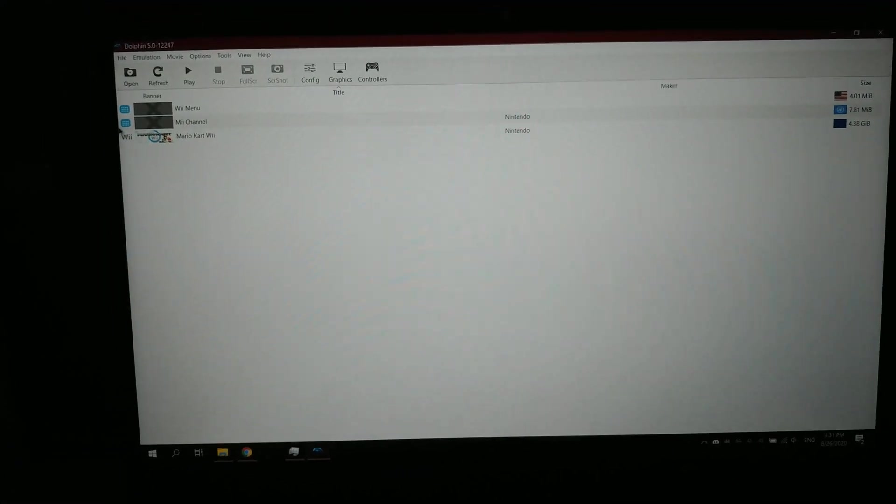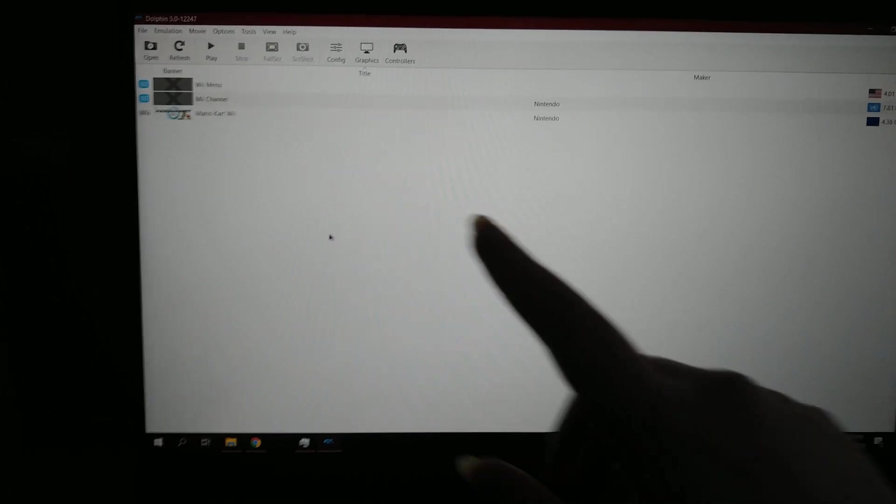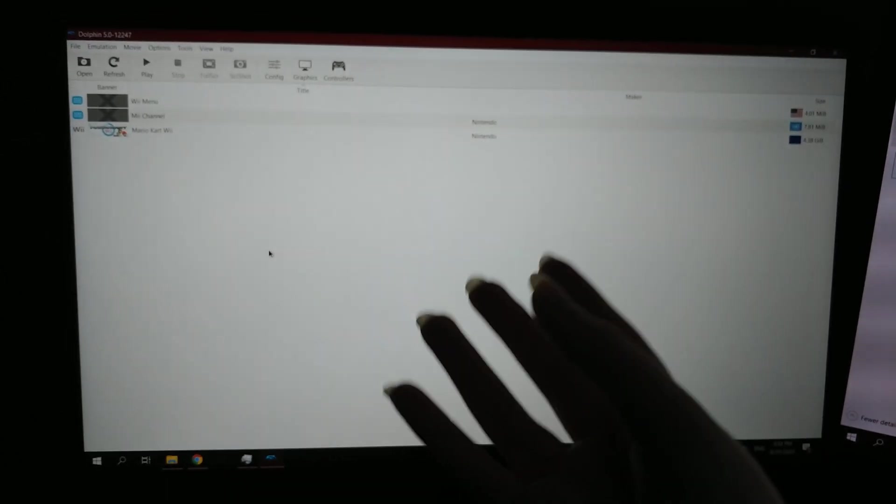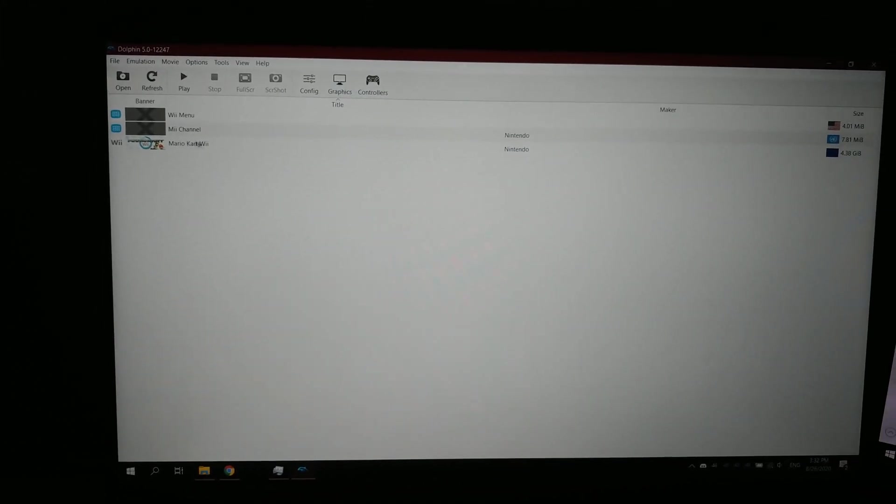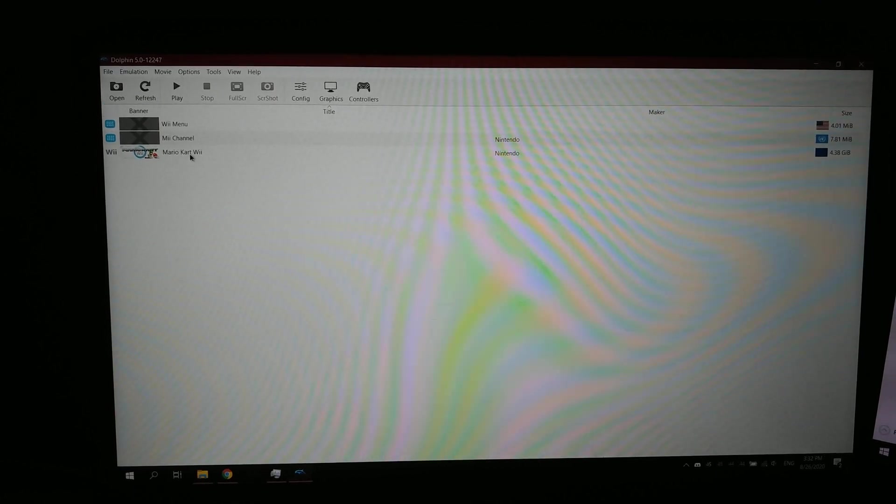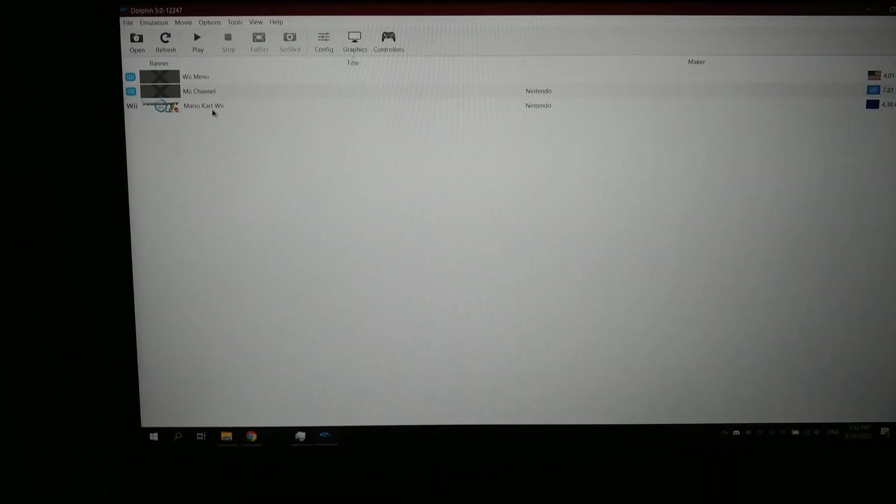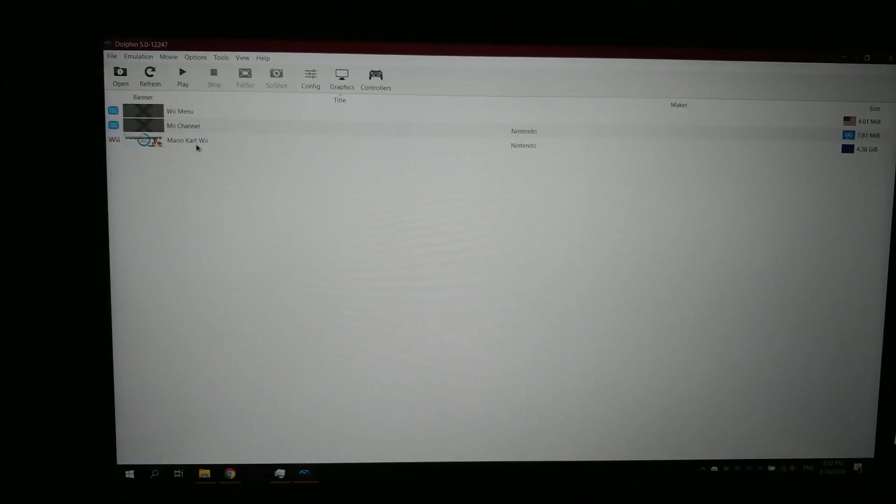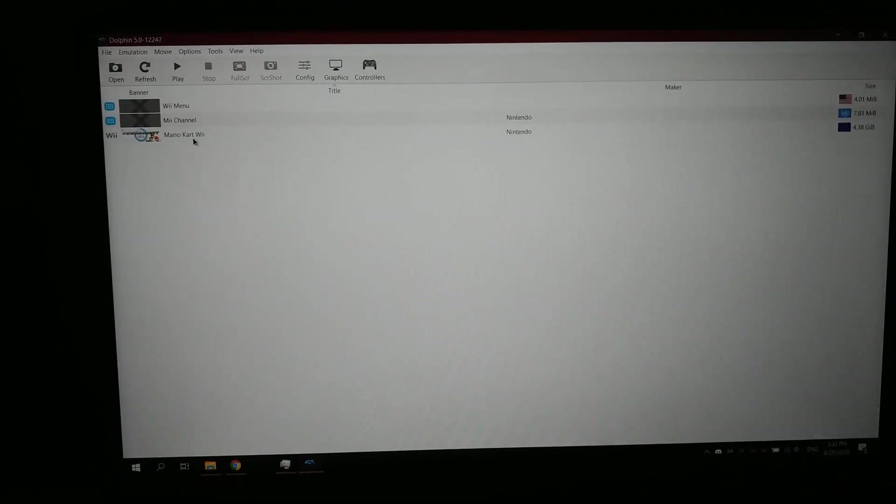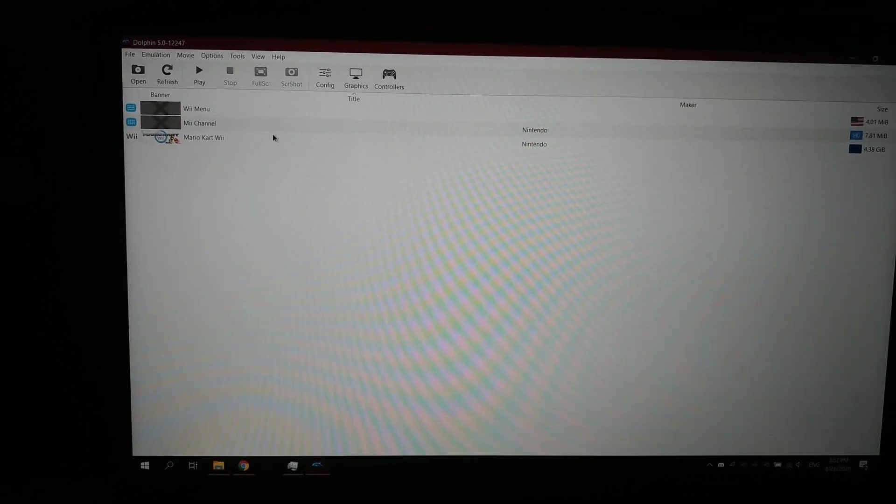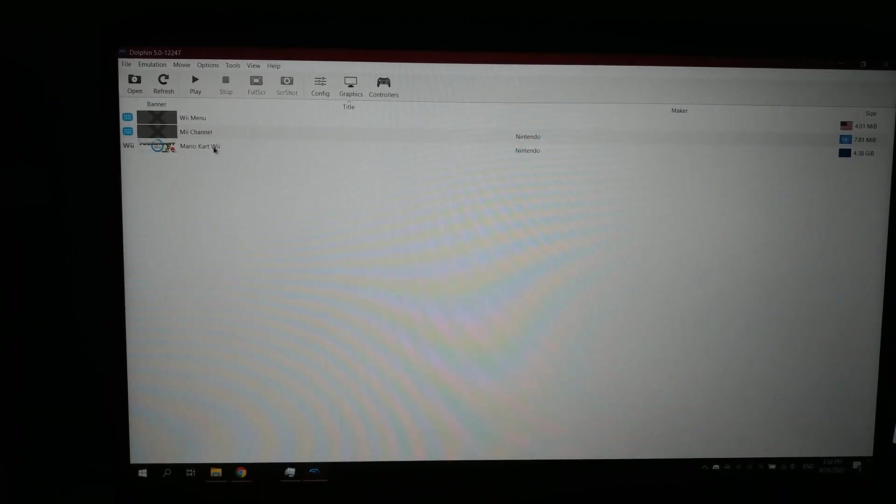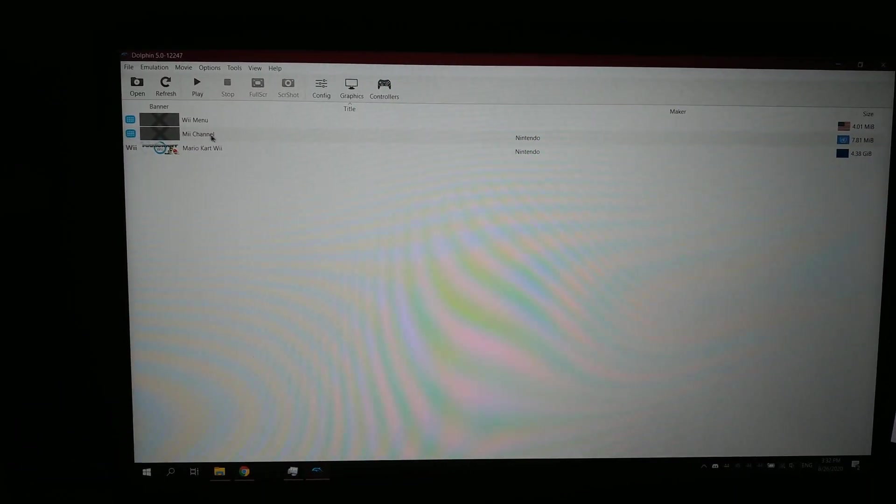But something weird happened every time I tried to play Mario Kart, because this is one of my favorite games on the Wii, and it's why I have Dolphin in the first place. So what's weird is the fact that whenever you try to... well, I'm just going to load the Mii channel.